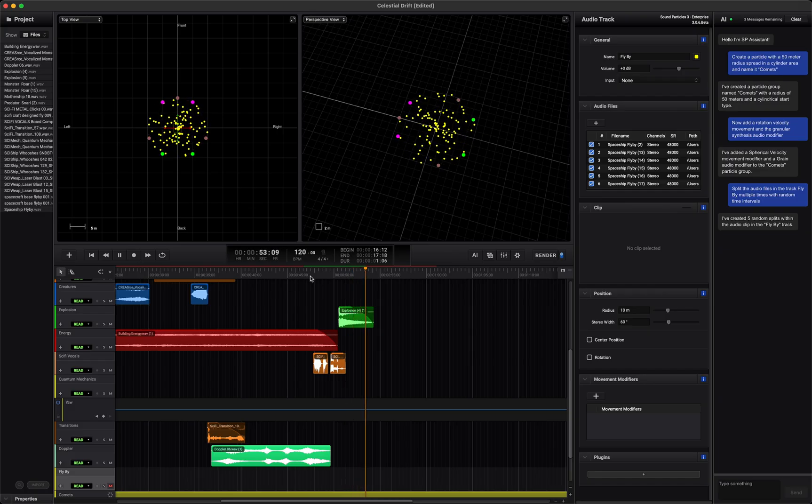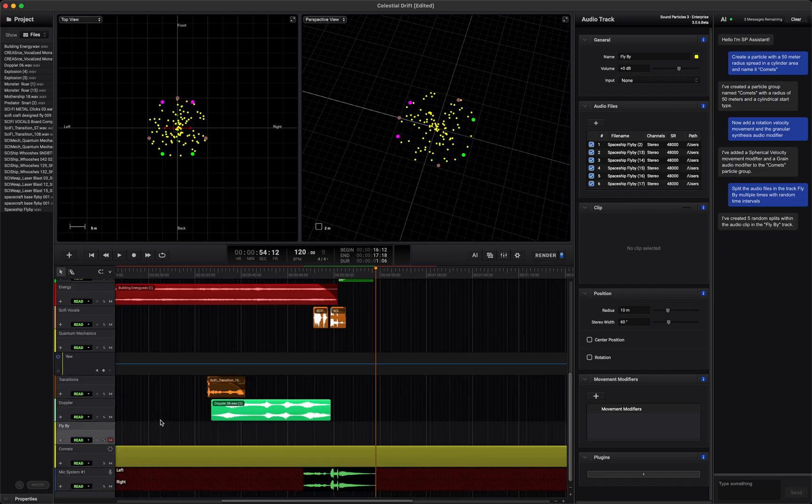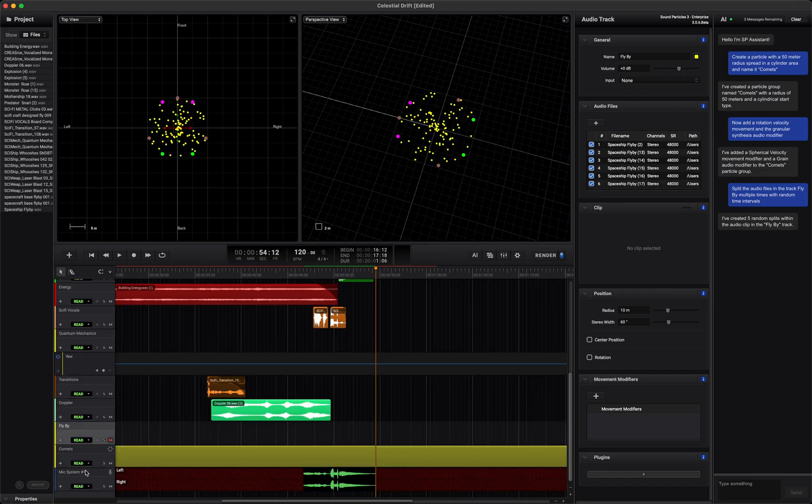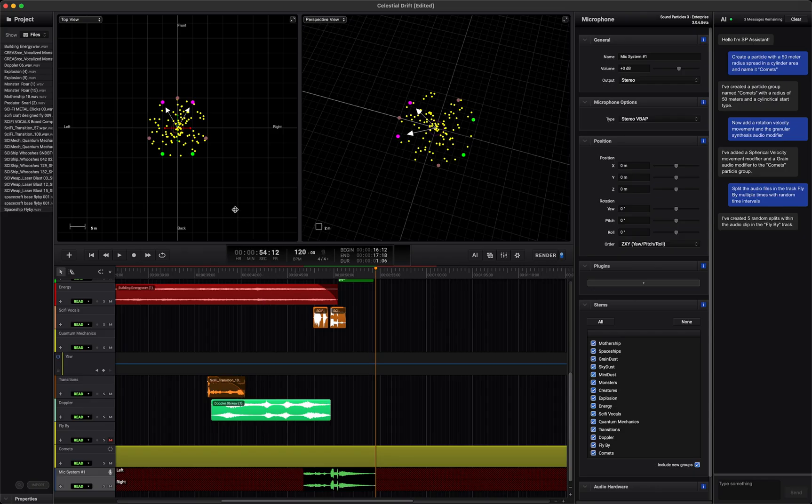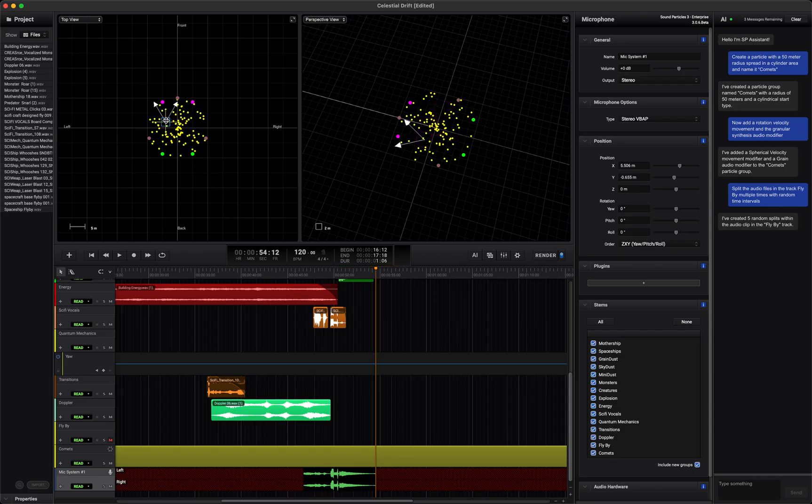To render the session, you'll need a virtual microphone, like this. You can choose the mic type, stereo, binaural, ambisonics, and place it anywhere in the 3D space. If you want to record from multiple perspectives, just add more virtual mics and position them around your scene.